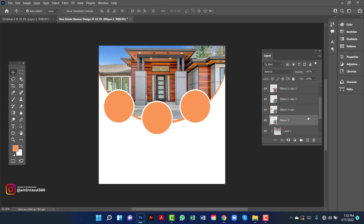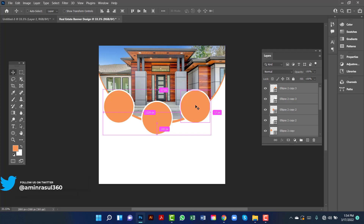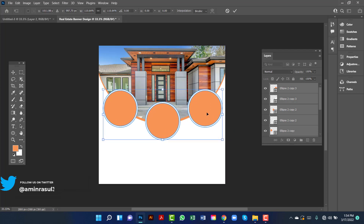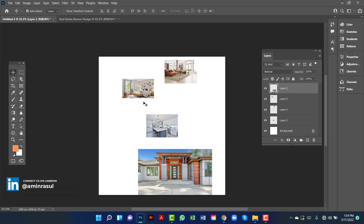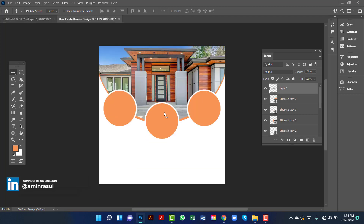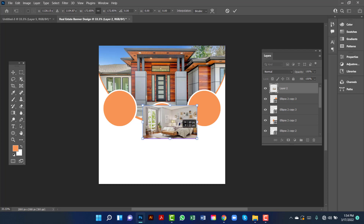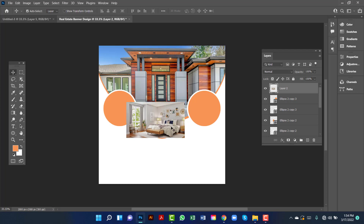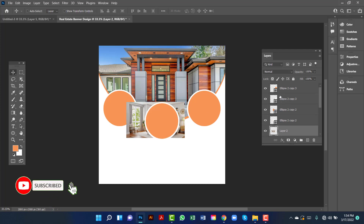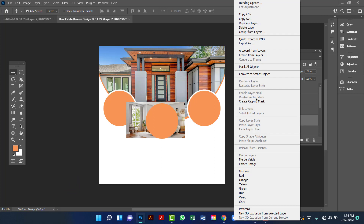Now I will select all ellipses — I will select this one and select this one by holding Shift key. Now I will select both by pressing Ctrl key and I will increase the ellipse size. Here I will use this image. I will select this image by pressing Ctrl T and increase this image size. Now I will right-click on the image and create clipping mask.